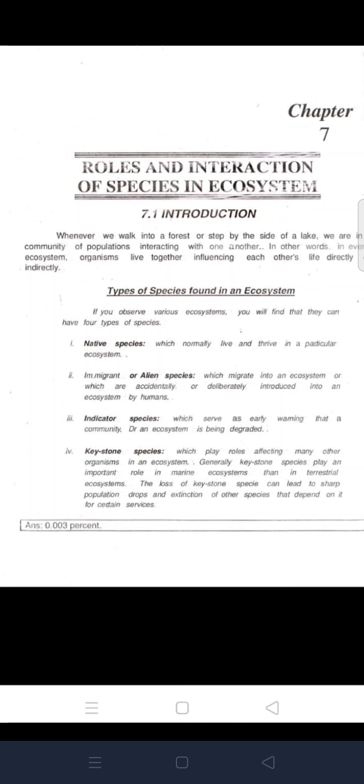There are different types of species found in an ecosystem. Native species are those that normally thrive in a particular ecosystem. The second type is alien or immigrant species, which migrate into an ecosystem or are accidentally or deliberately introduced into an ecosystem by humans, moving from one place to another.